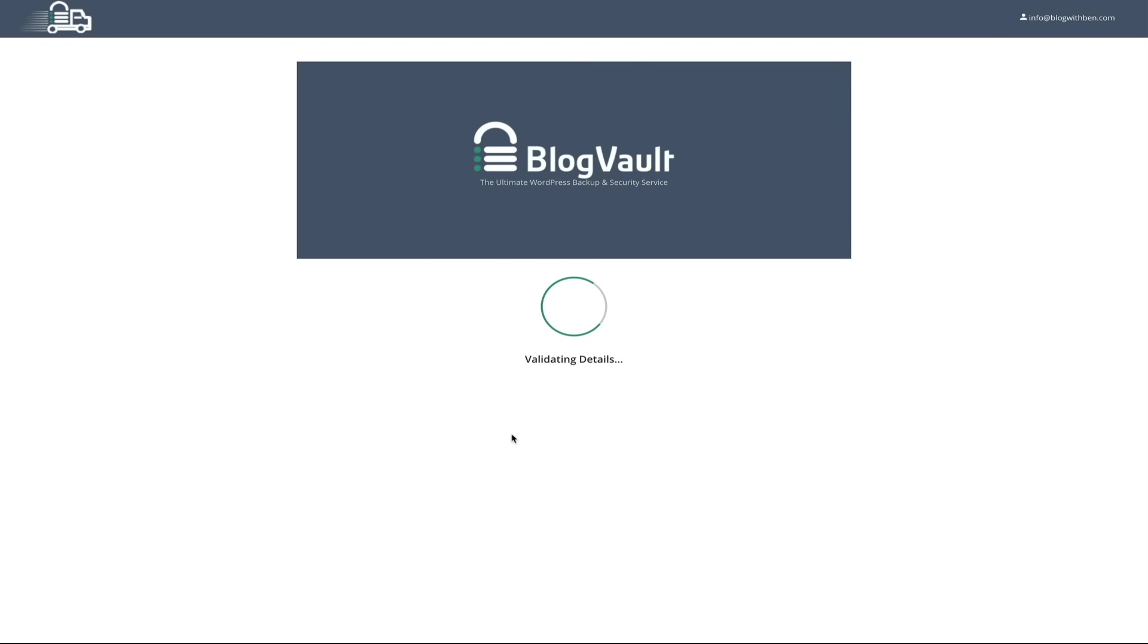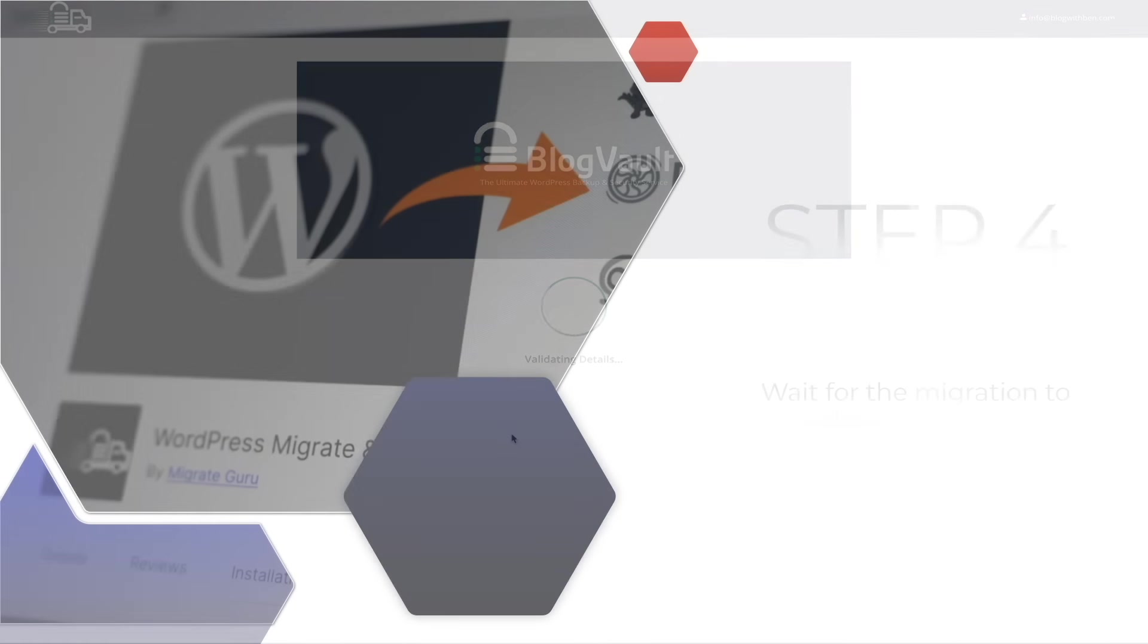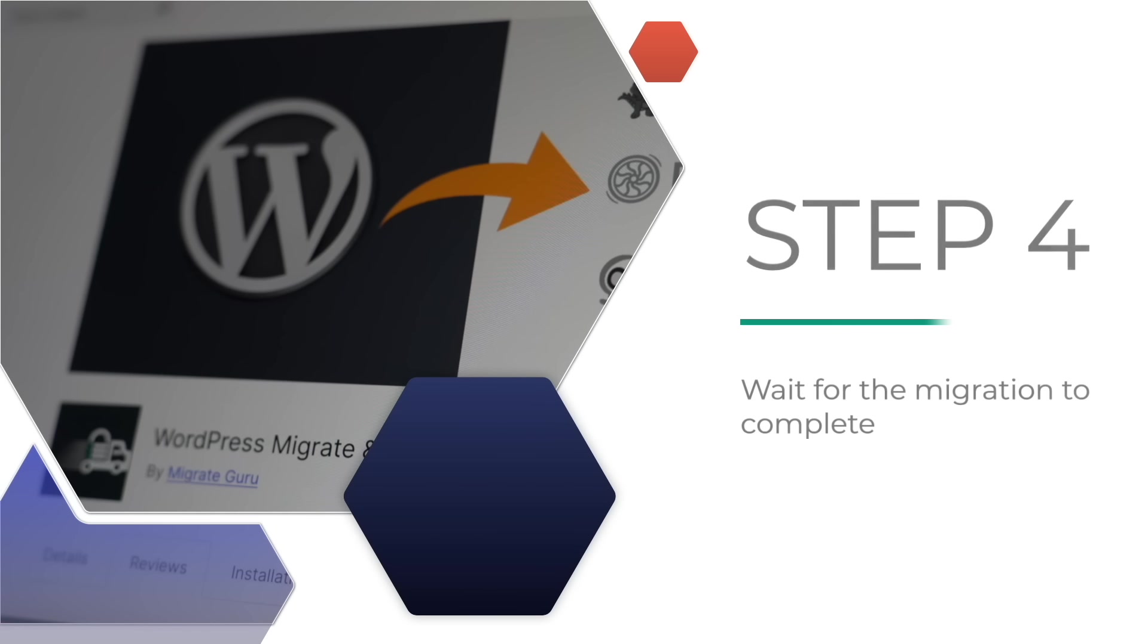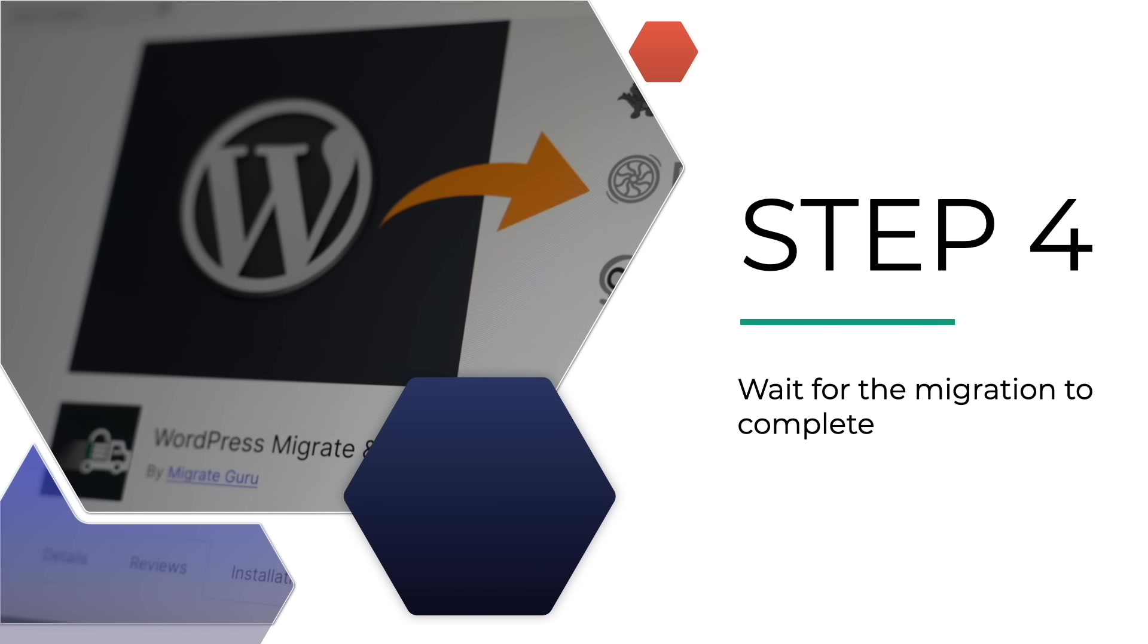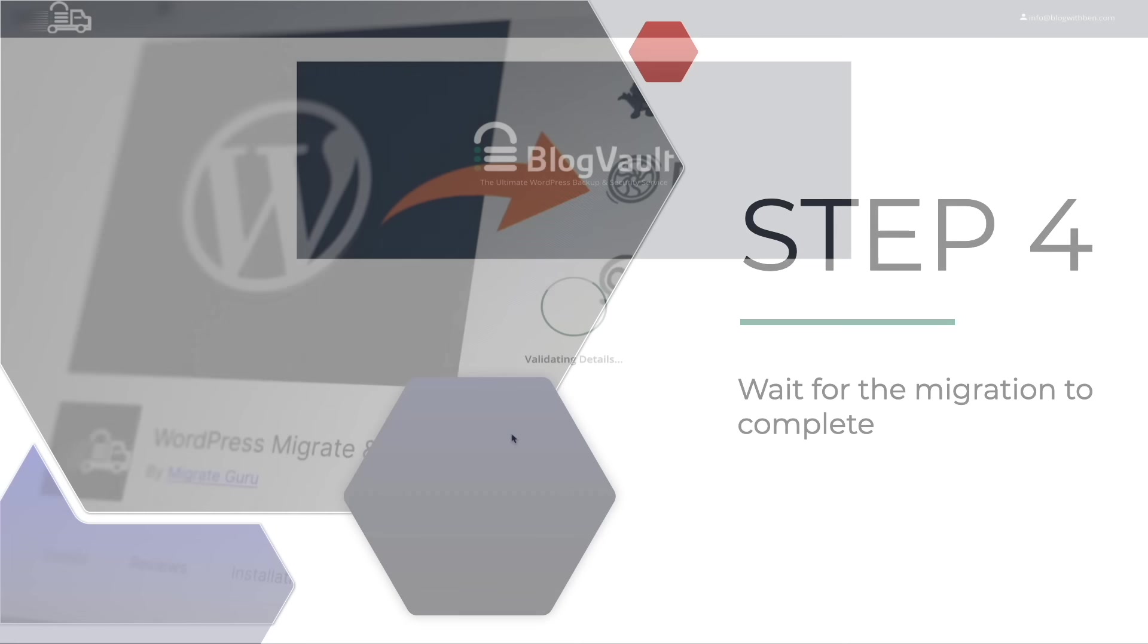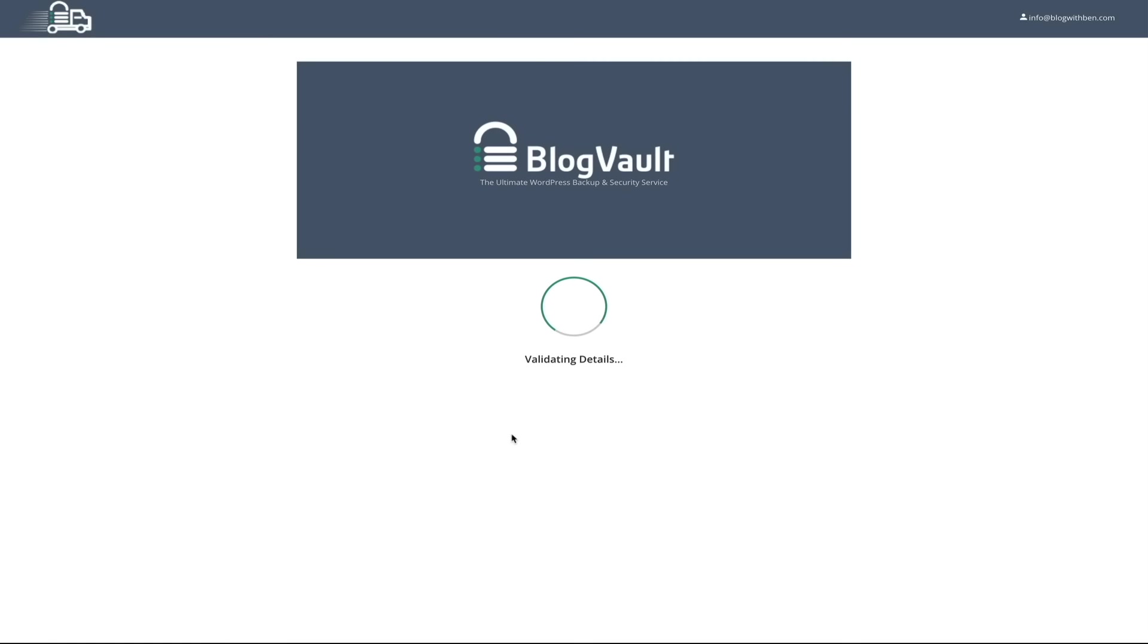Then click the migrate button, and the plugin gets to work. All right, so as the Migrate Guru plugin is doing its thing, you'll also get an email letting you know that the migration process has started, and you can track the progress in real time if you want to.